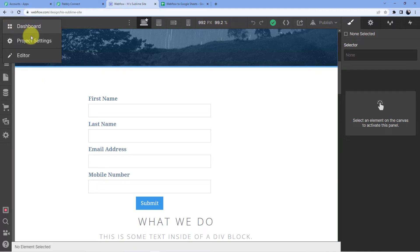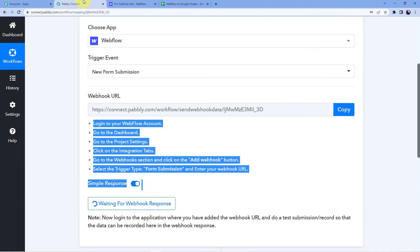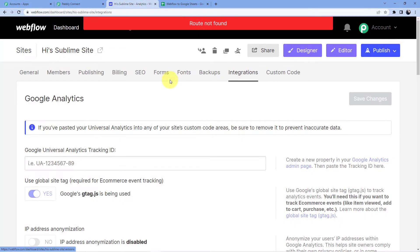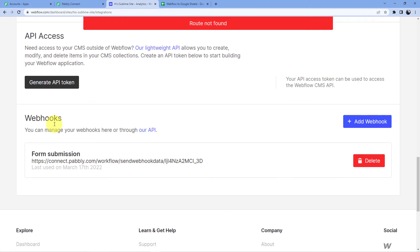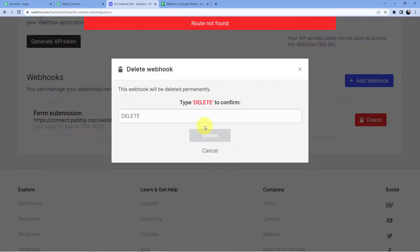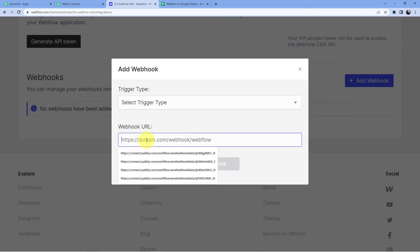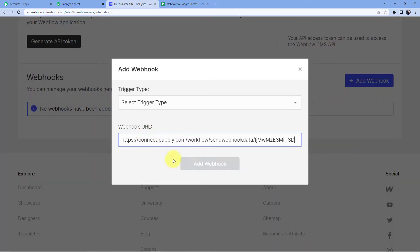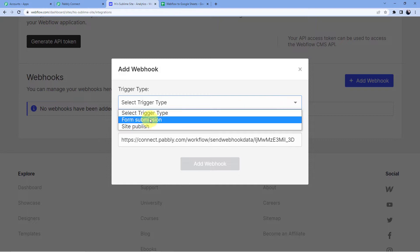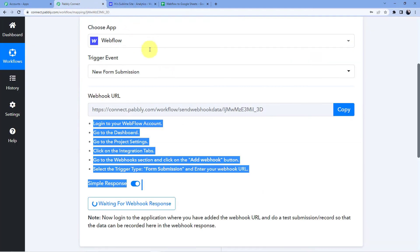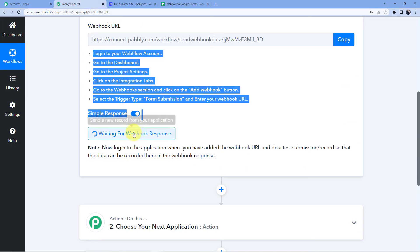Here is our Webflow account — go to project settings. After going to project settings, go to the integrations tab. Here is integrations and here you search for webhooks. I am going to delete the existing one and add a new webhook for form submission. The new webhook has been added, which means our Pabbly Connect account is now connected to our Webflow account.